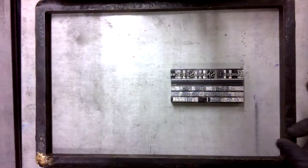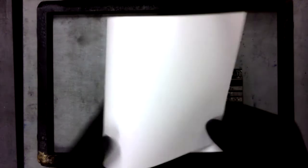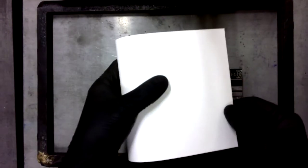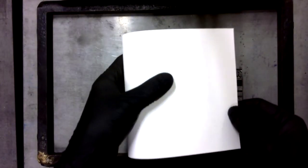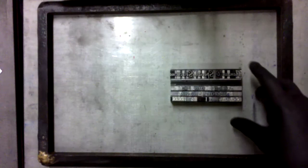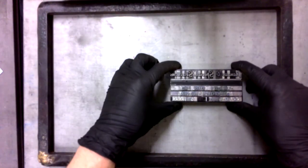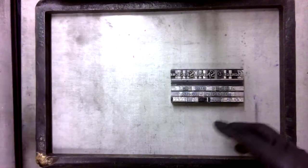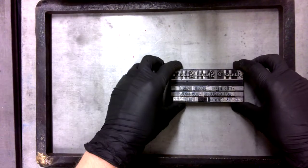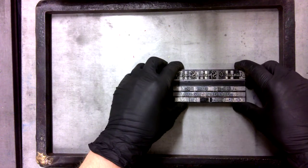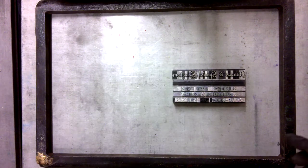Now, if I want this to print on this side, if I'm imagining this is going to be a cover that I'm going to fold, it actually needs to be oriented correctly in the chase to make that happen.